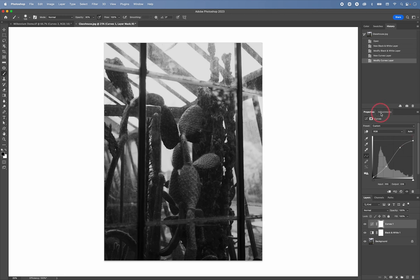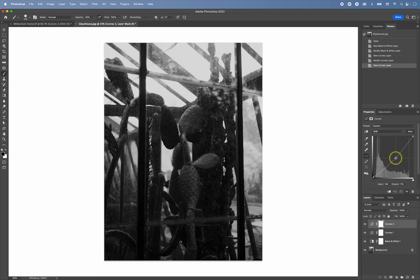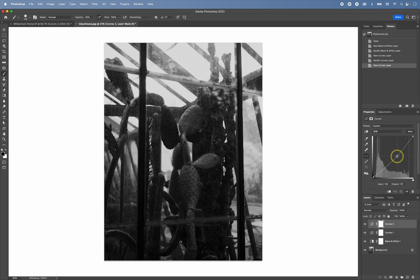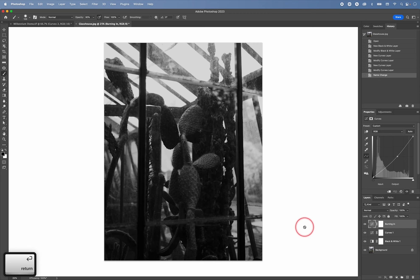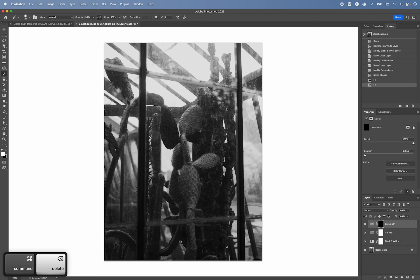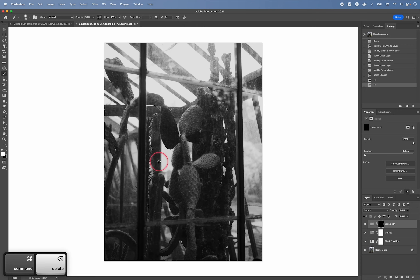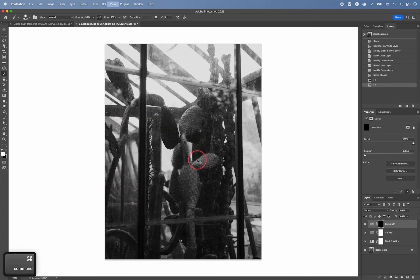And then again, I can create another adjustment layer. So this is a burning in layer. I can call it burning in. Fill it with black like this. Fill it with black.